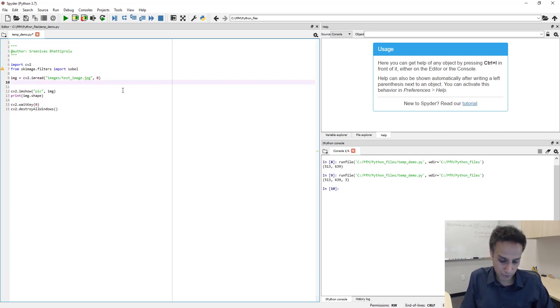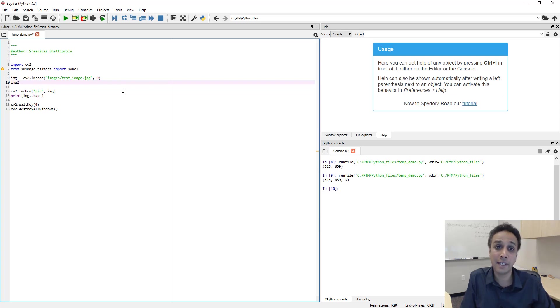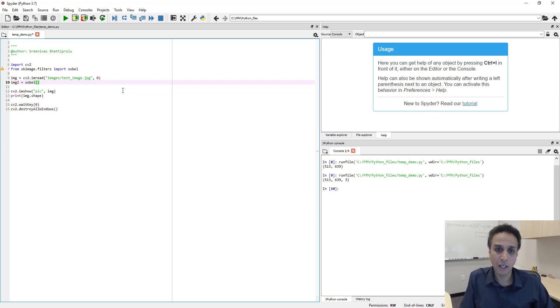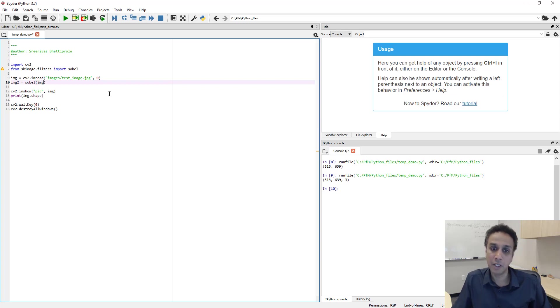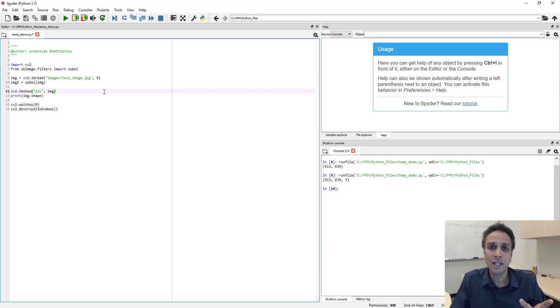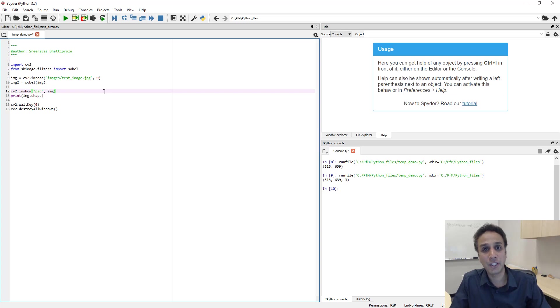Now what do I want to do? I want to call something as image 2, which is our edge detected image, and this is nothing but sobel of our image. That's it, I'm done. That line will perform the sobel based edge detection.